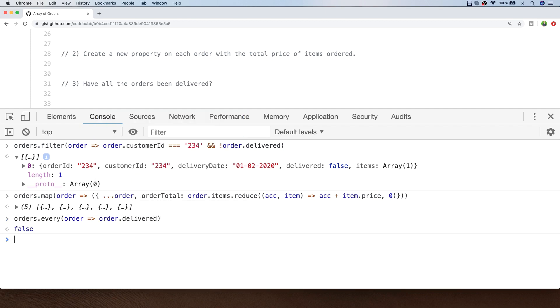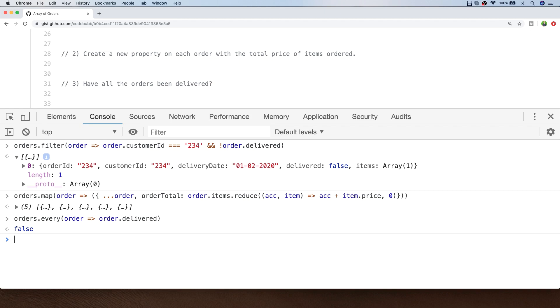We already know that there's one order that hasn't been delivered from exercise 1 and that's confirmed with the result that we get from the every function response. If all the orders in the array did have a delivered property of true then the result of our every function would then be true as well. Although this could have been done with the other methods, the every function is a convenient way for this particular scenario.